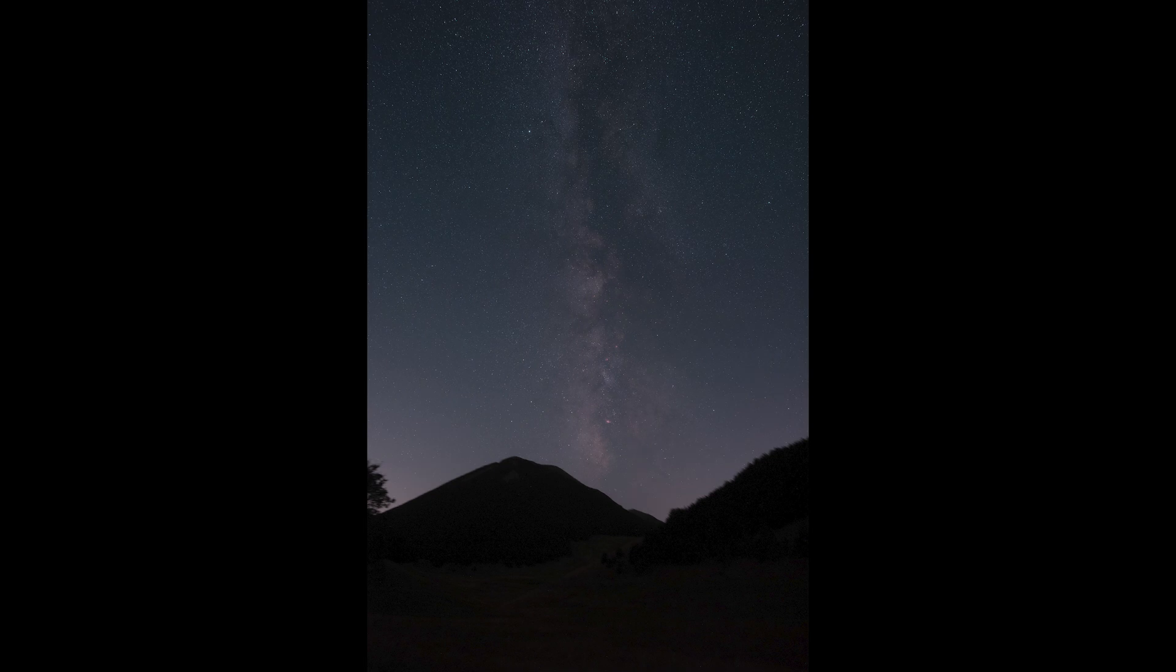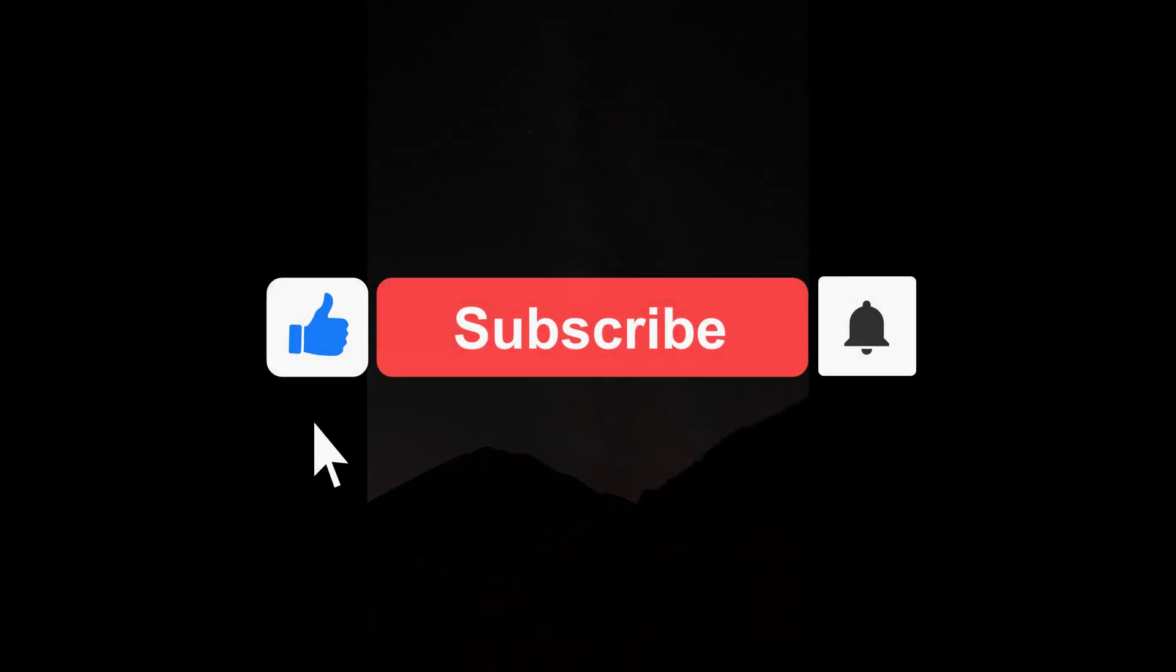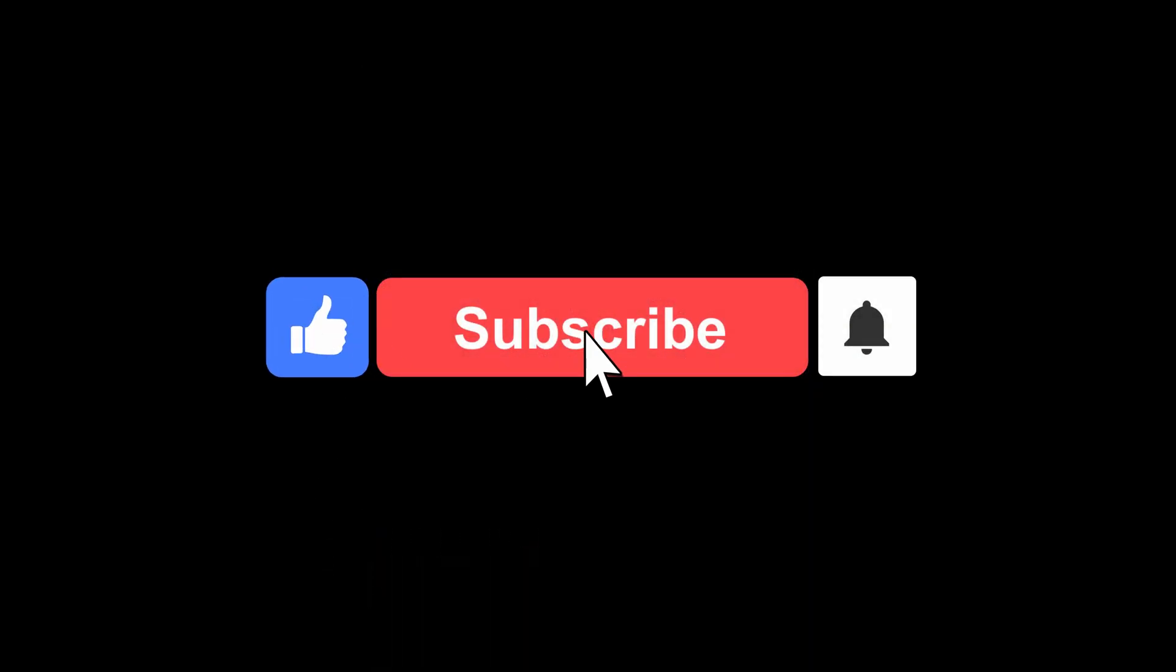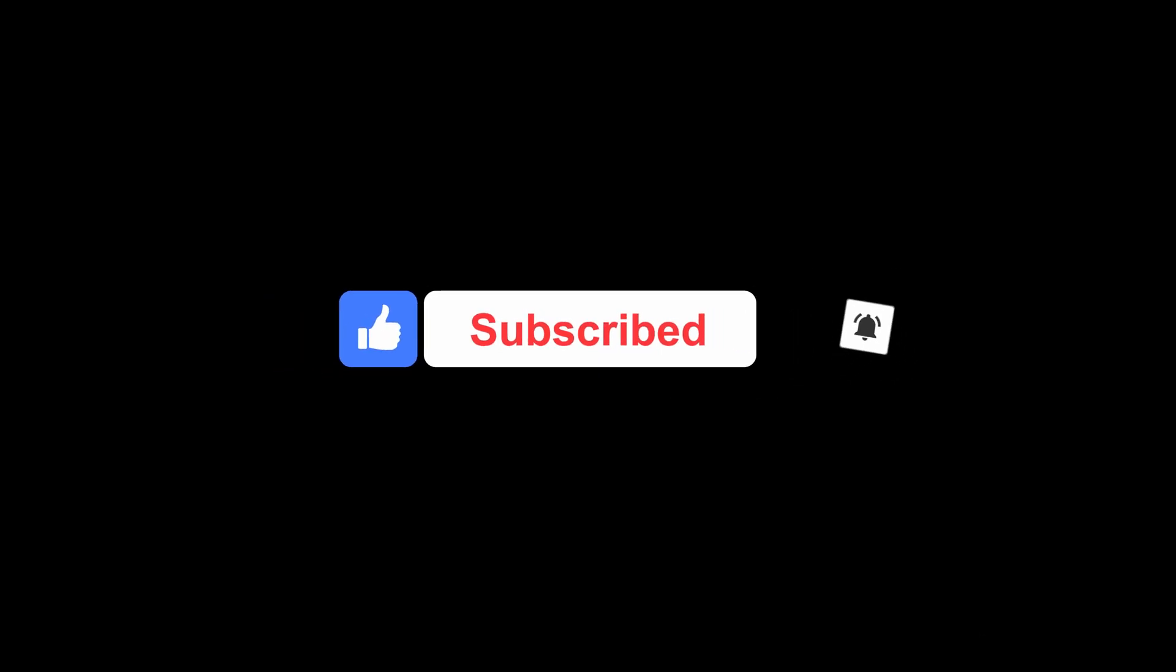That's all for this video. I remind you to leave a like and a comment with suggestions for the next video tutorials. Please subscribe to the channel and activate the bell so you don't miss any upcoming videos. See you next time.